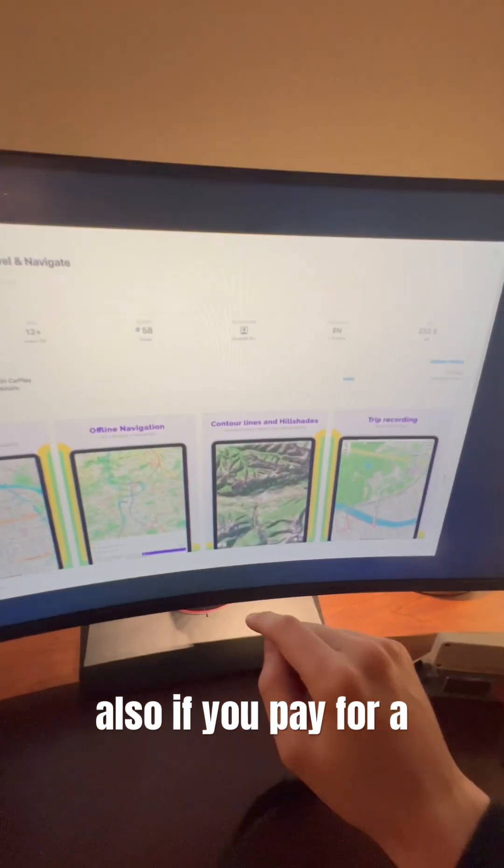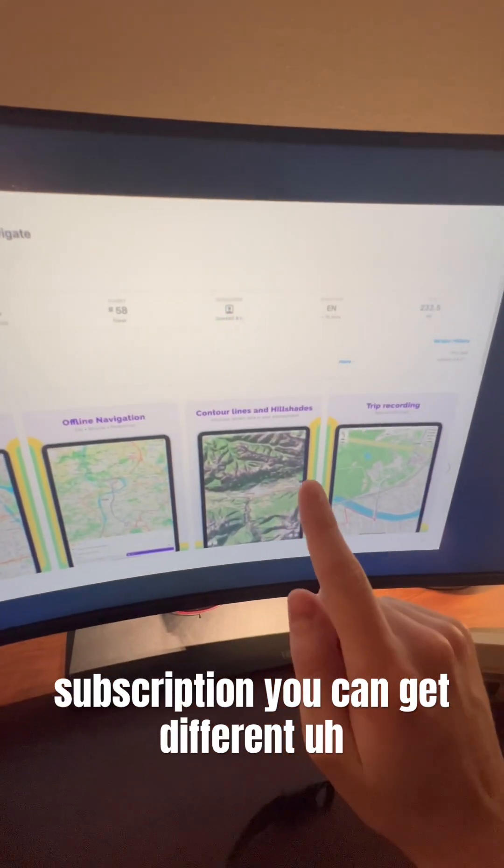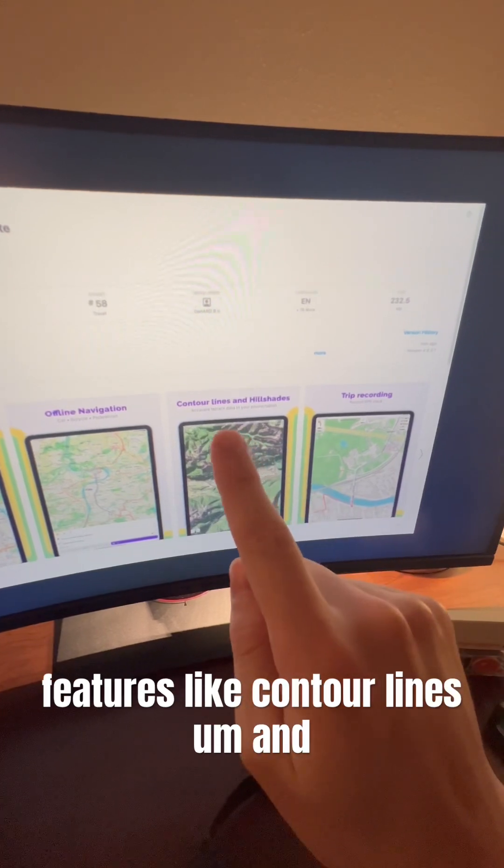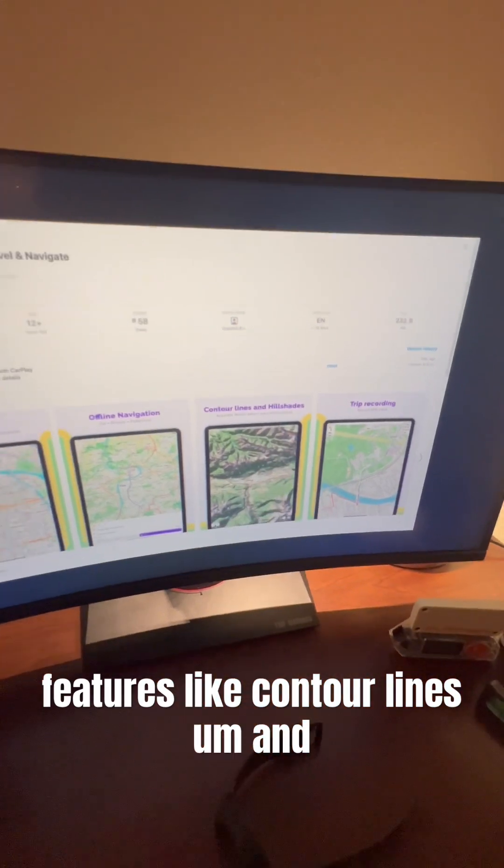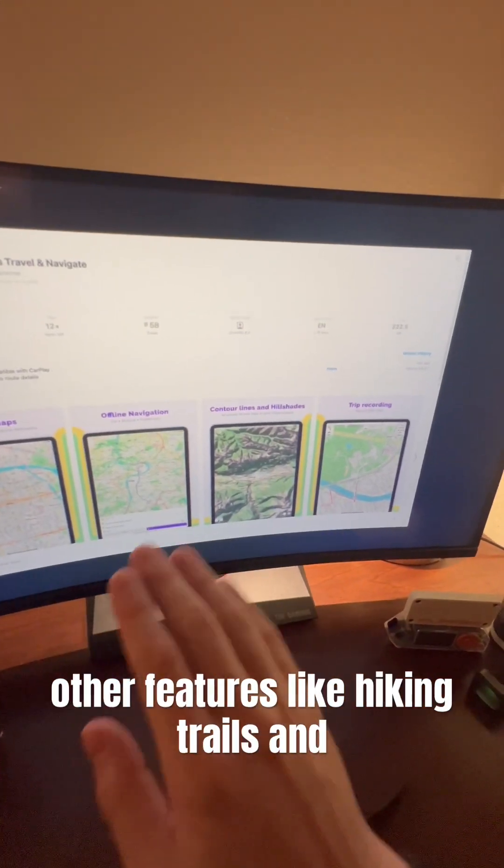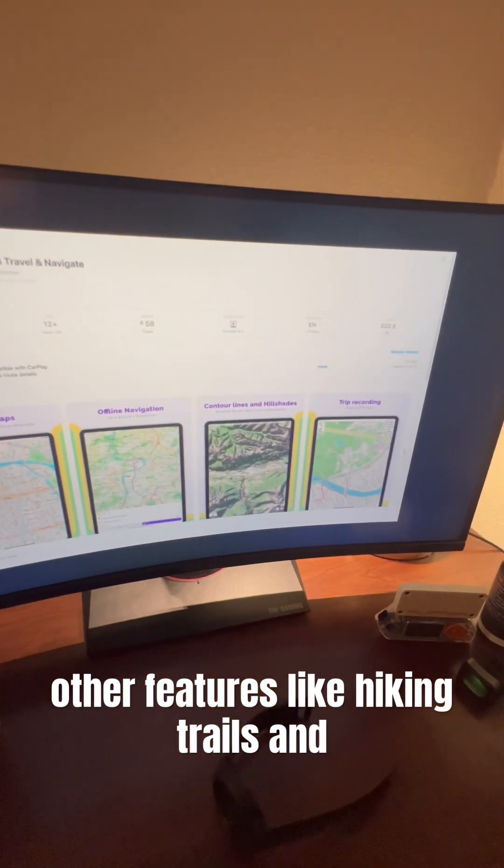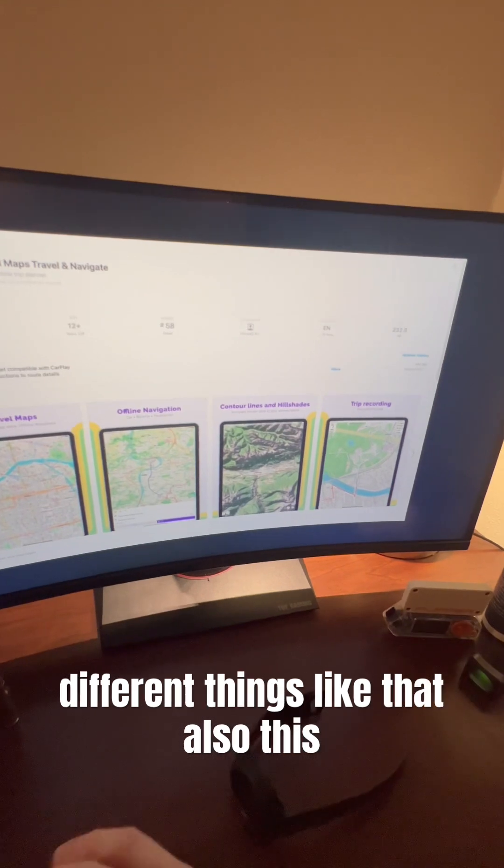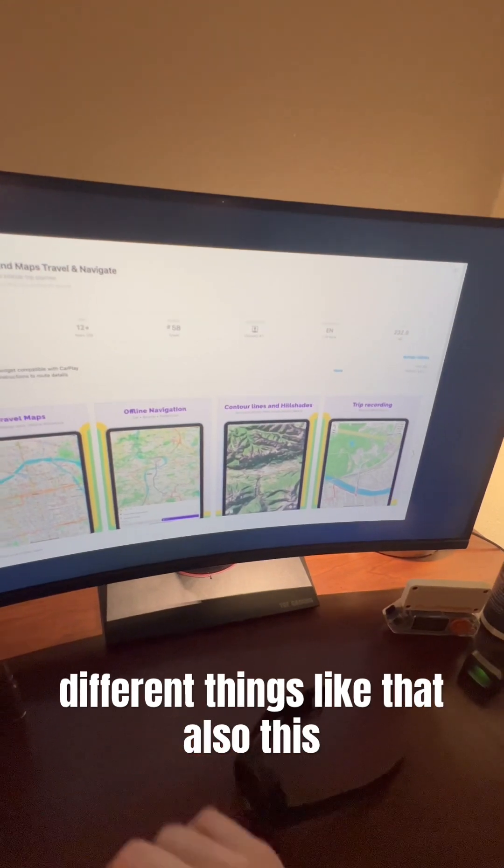Also, if you pay for a subscription, you can get different features like contour lines and other features like hiking trails and different things like that.